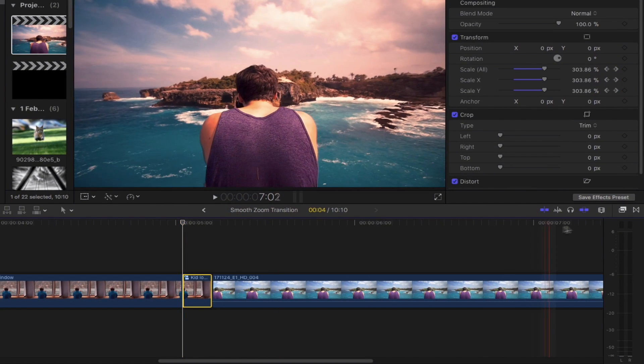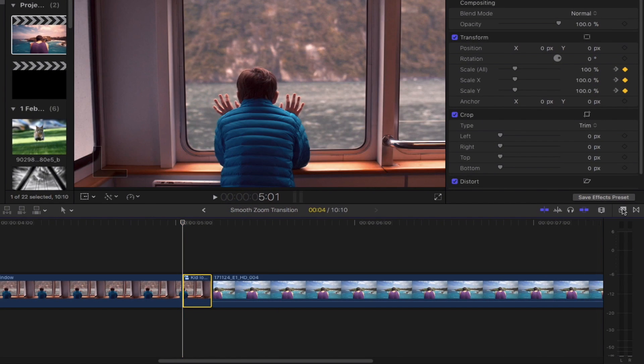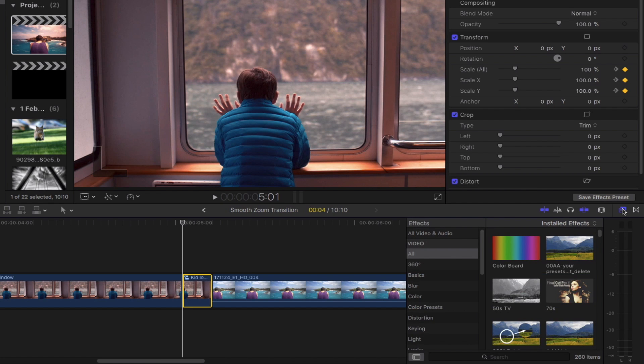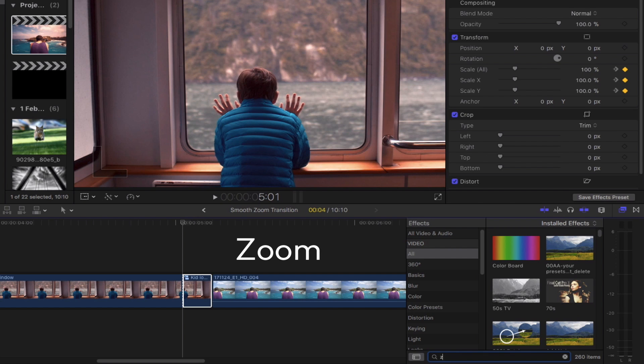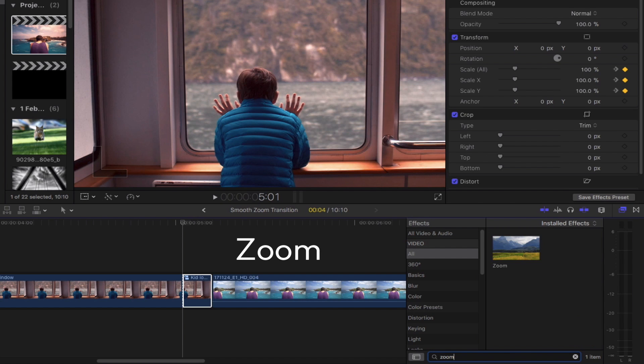So let's bring out the effect browser by clicking this icon right here. Go down to the search bar and then type in zoom. Drag that and then drop it right here.